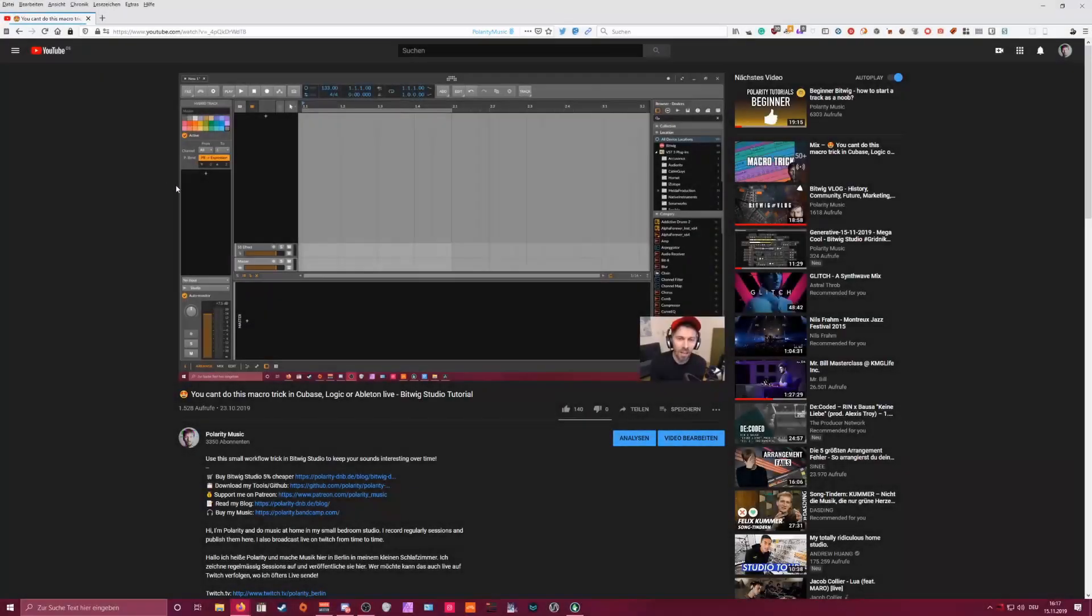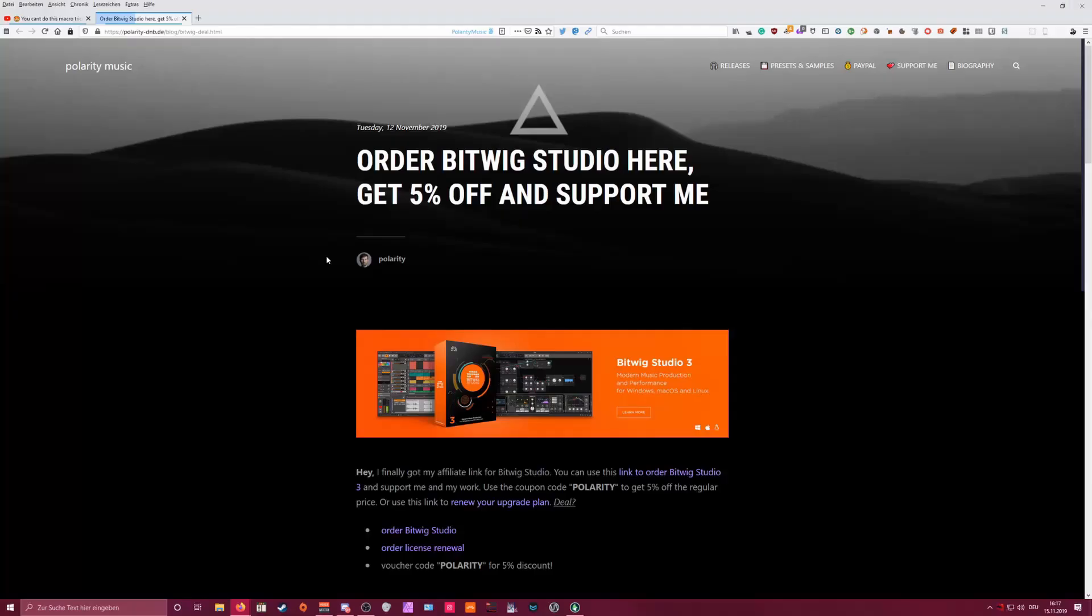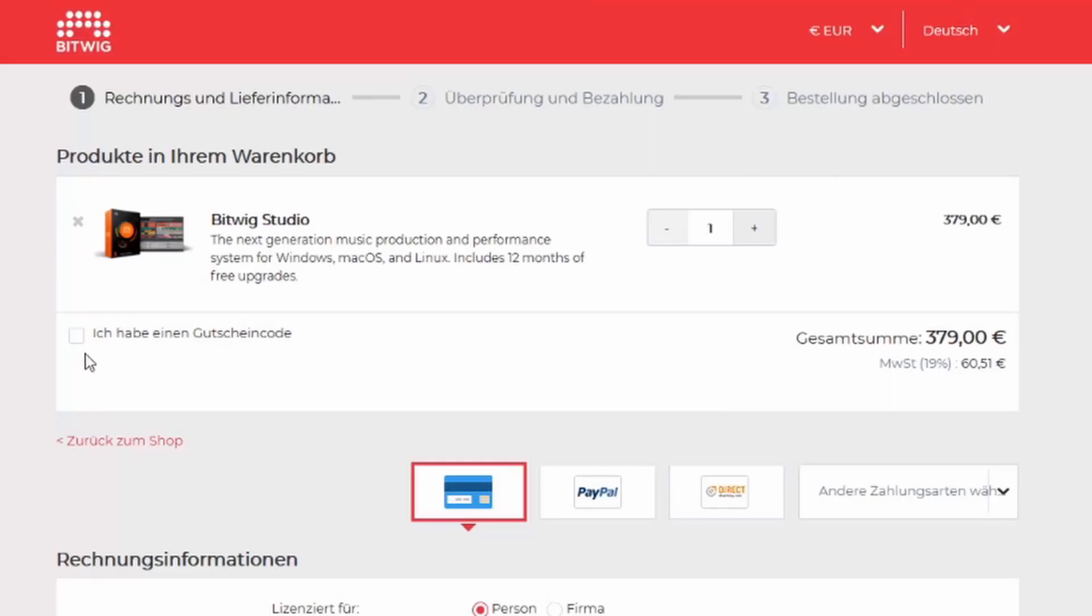If you want to save some money on Bitwig Studio and the upgrade plans, and you want to support my channel and my content, then go to my web page, use the link to the Bitwig store, use my code and save 10% on the regular price.